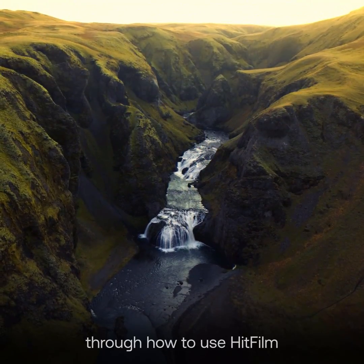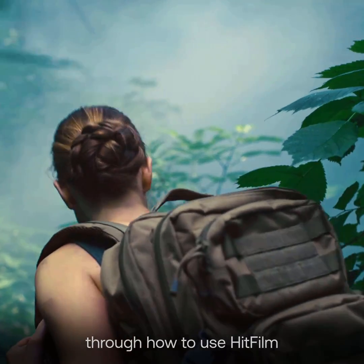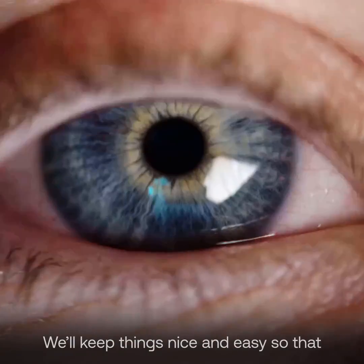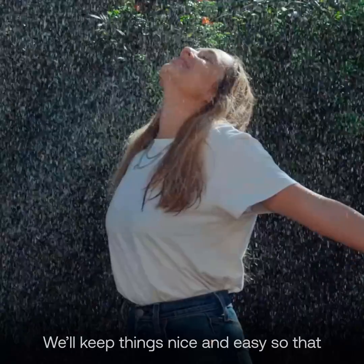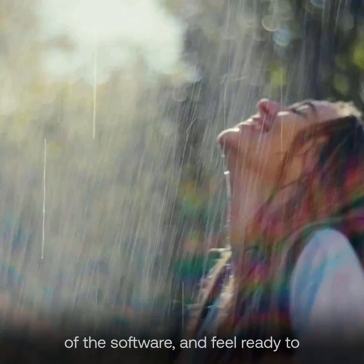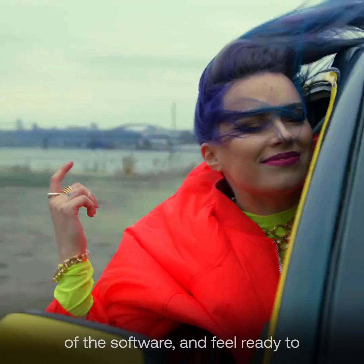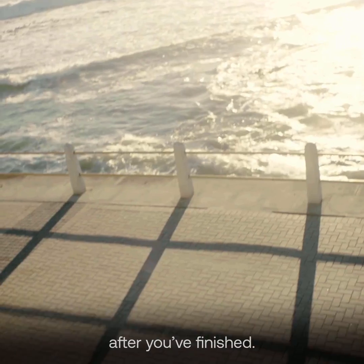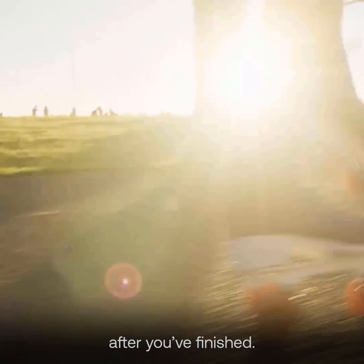In this course, we're going to take you through how to use HitFilm to create a simple edit. We'll keep things nice and easy so that you can get an understanding of the software, and feel ready to begin working on your own projects after you've finished.